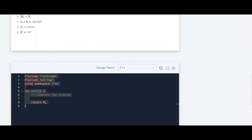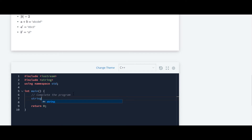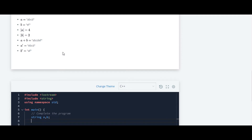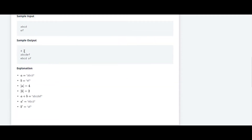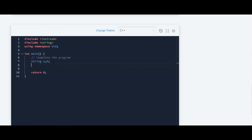We will move to code. First we will declare variables of type string — string a and b. Now we are going to take the input of these strings from the user; for that we will use cin for a and b.